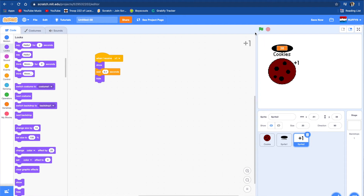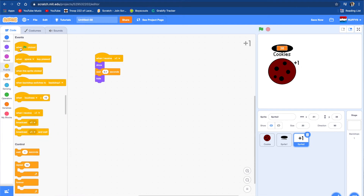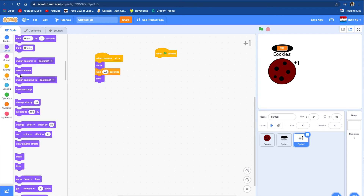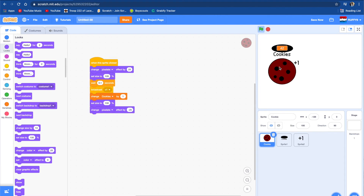Let's see how this looks. Let's push the flag. You can see that it's already shown, so we're going to do: when flag clicked, hide. Push hide. It's that easy. Then you just push on it and you can see that it's saying '+1' and the cookies is going up by one every time.